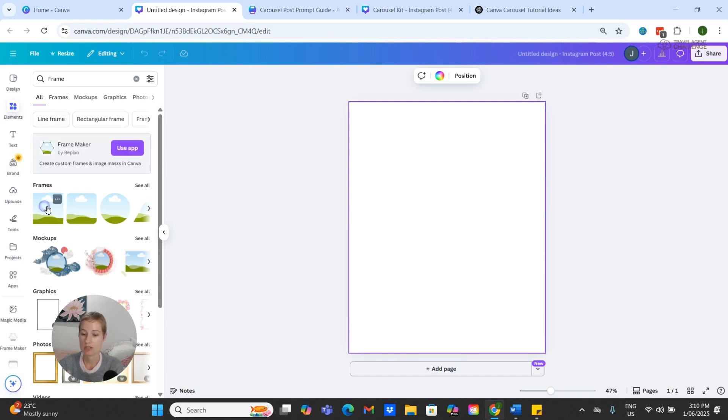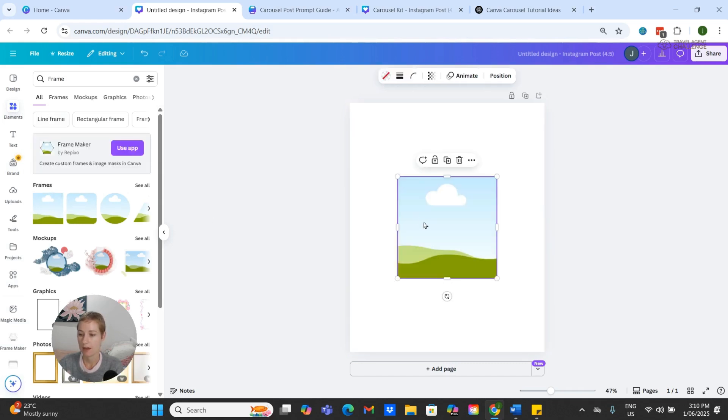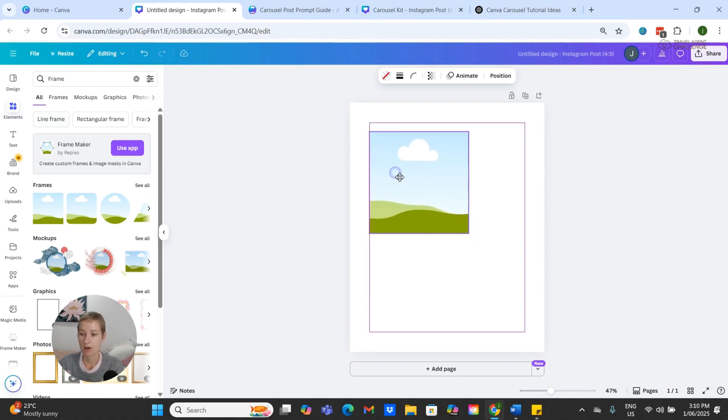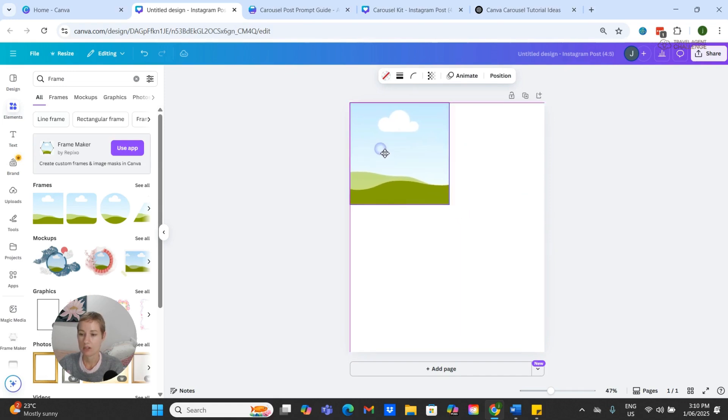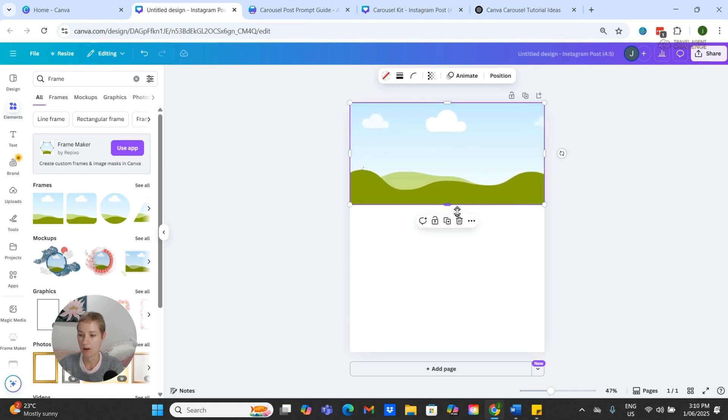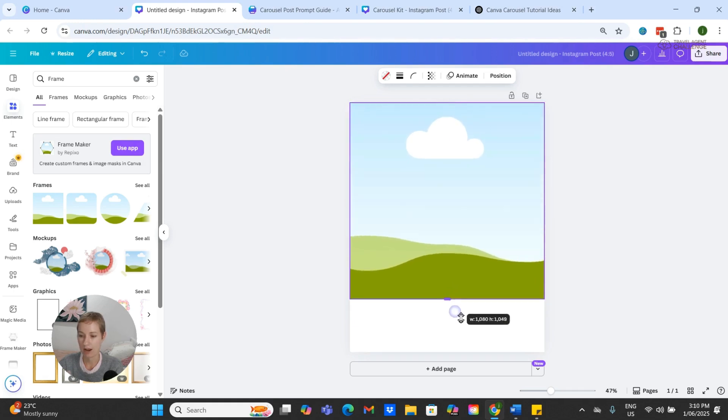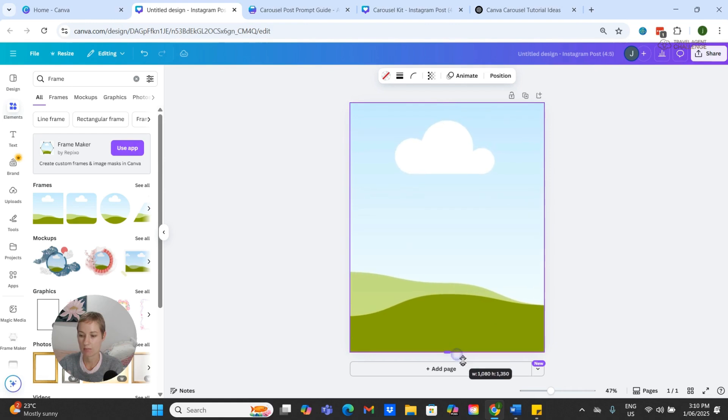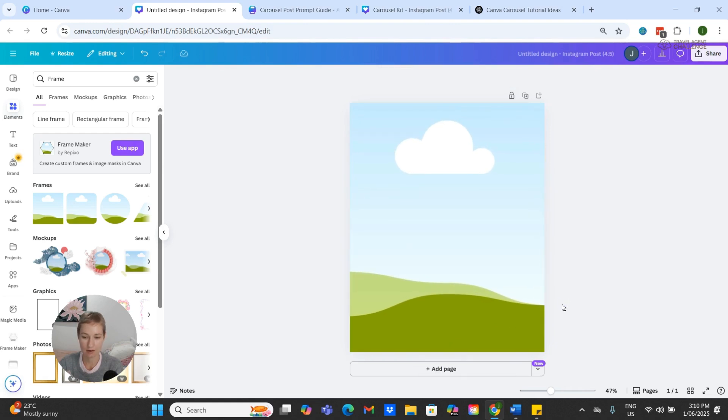Now I'm just going to reposition the square to the top corner and use the little points on the side to drag this out to be the same size as the carousel.